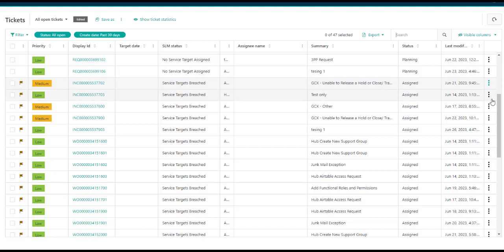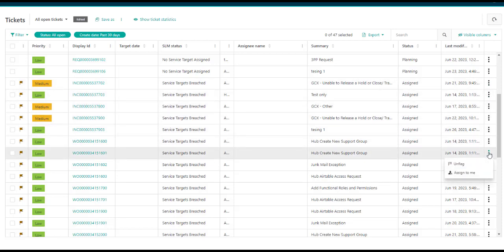And you can select to run a single row action such as flag, unflag, or assign to me.